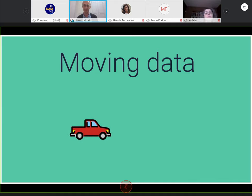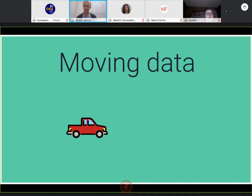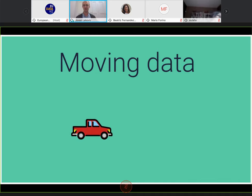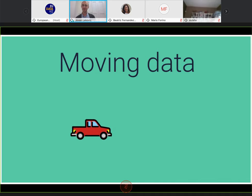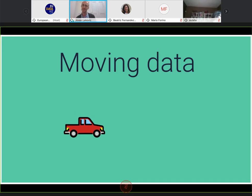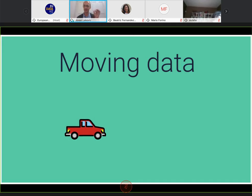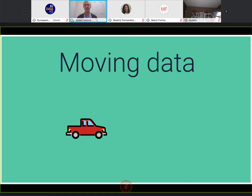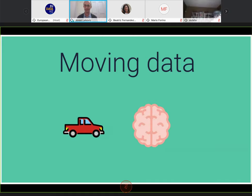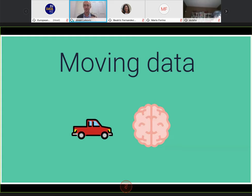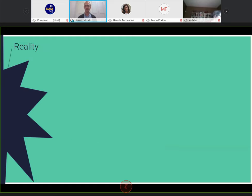A lot of my job is basically moving data around — from databases into smaller datasets or data summaries, and then into visualizations. But the key thing for me is really moving data into people's minds. And to contextualize this, I'm going to talk a little bit about how I see the role of data visualization.